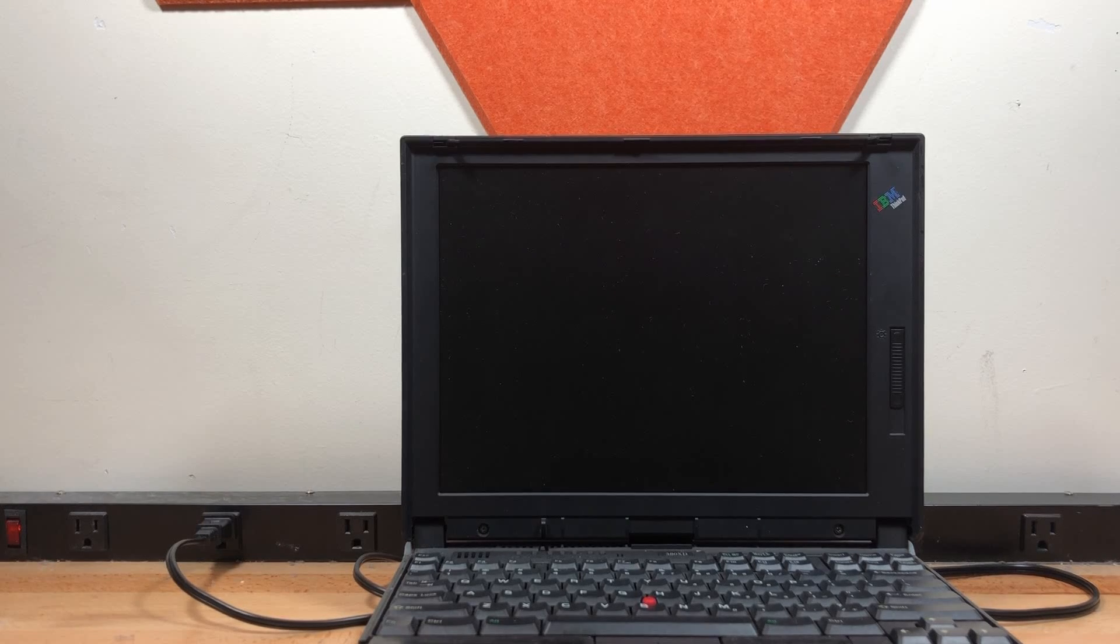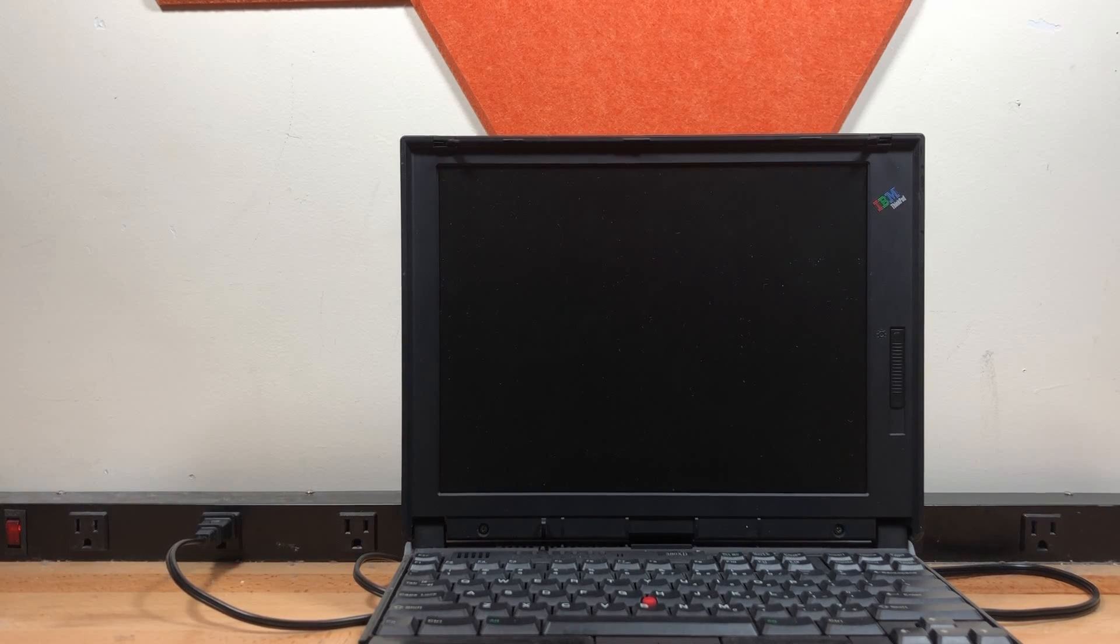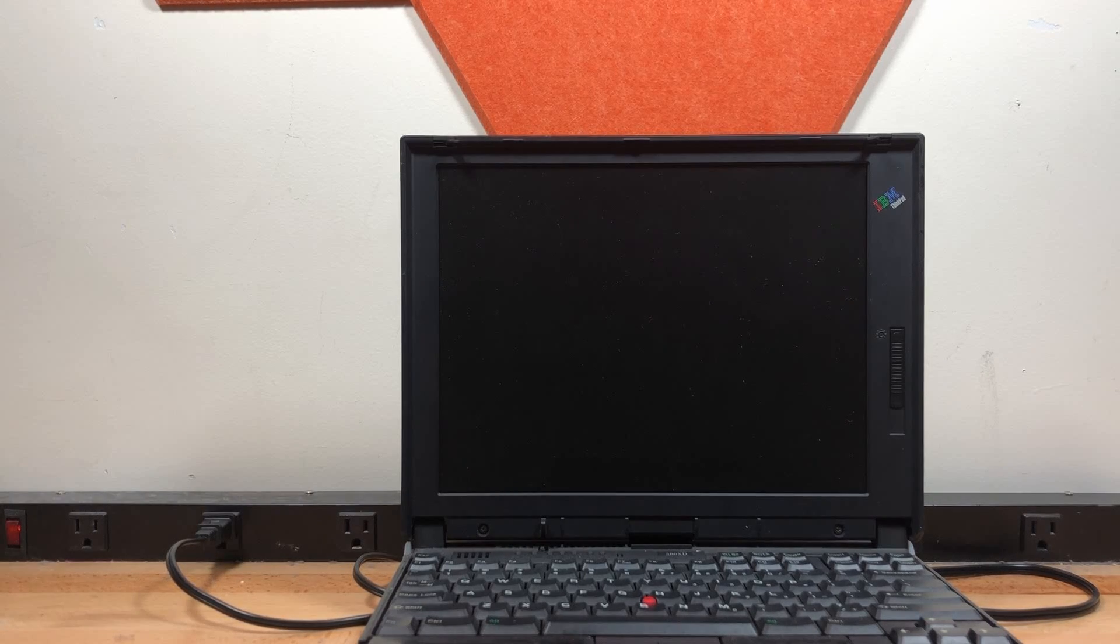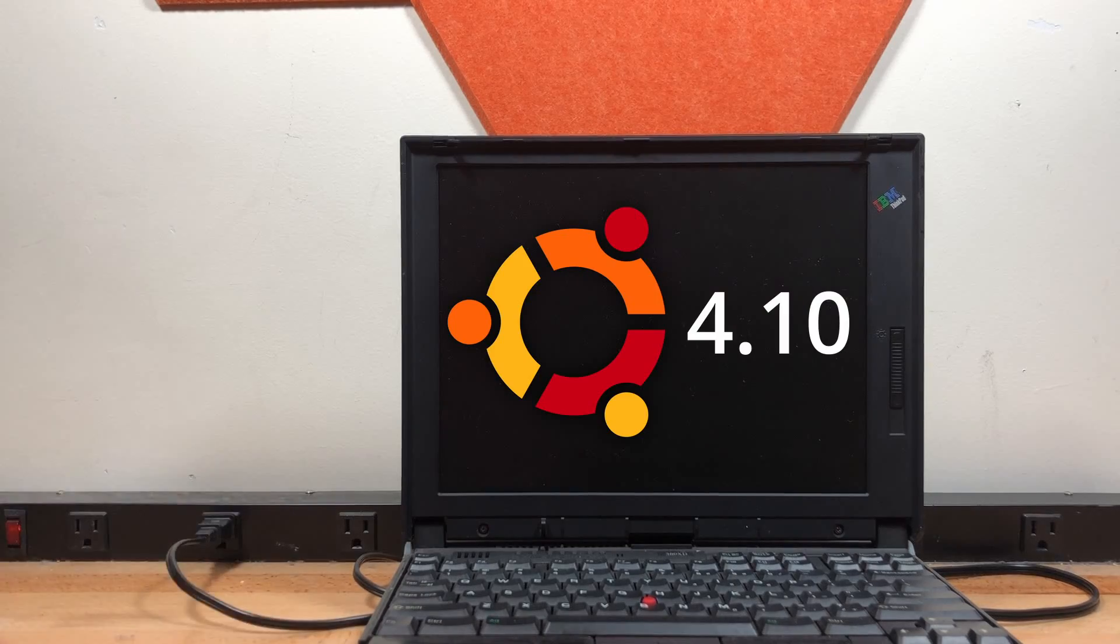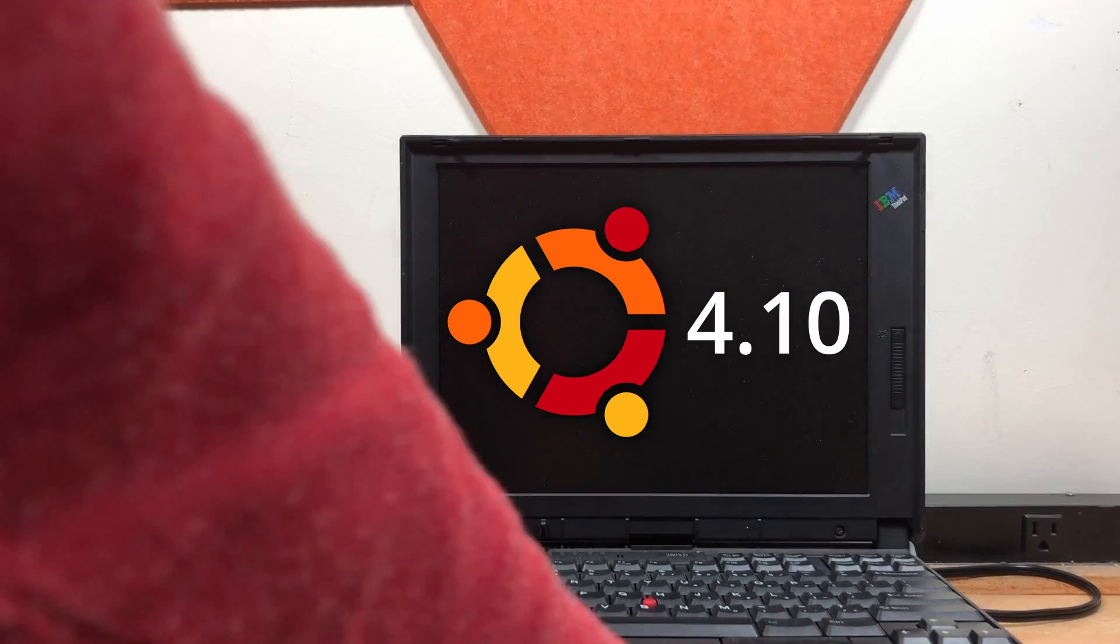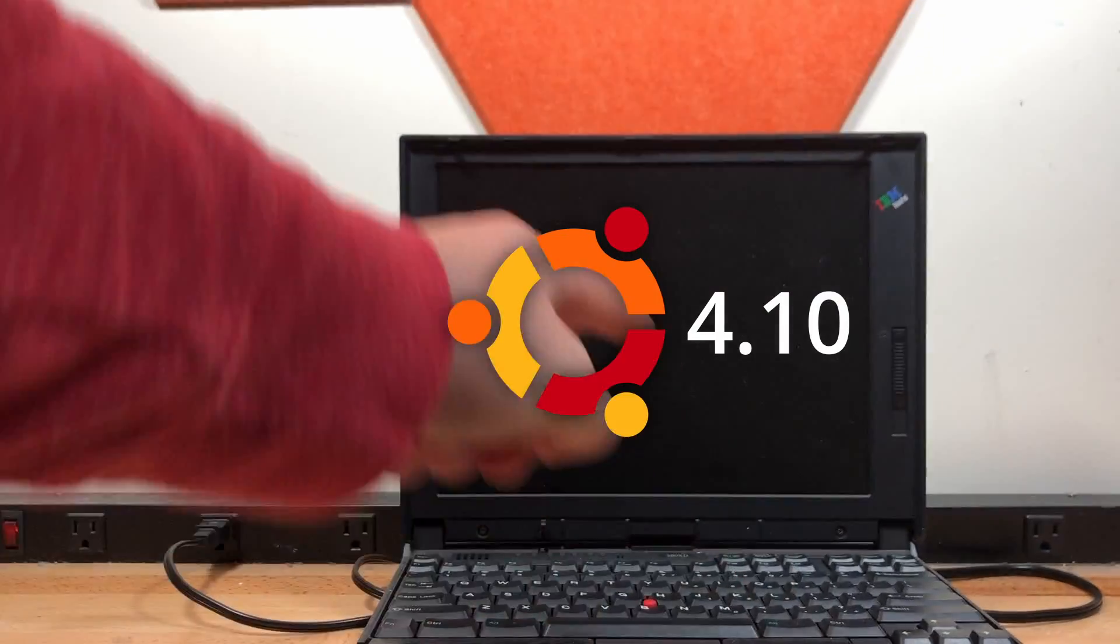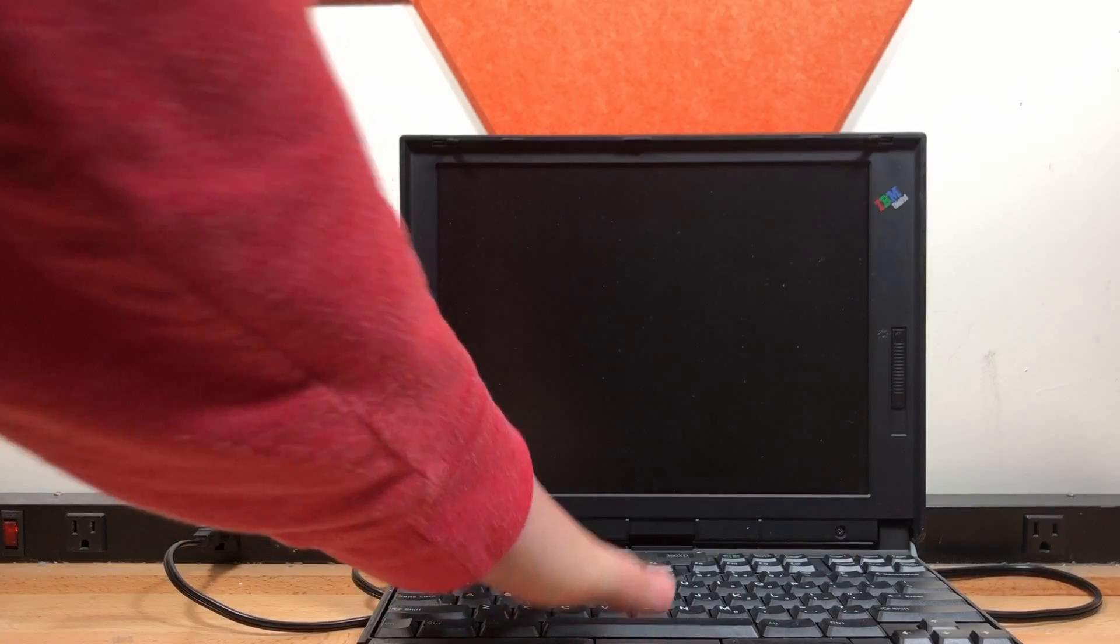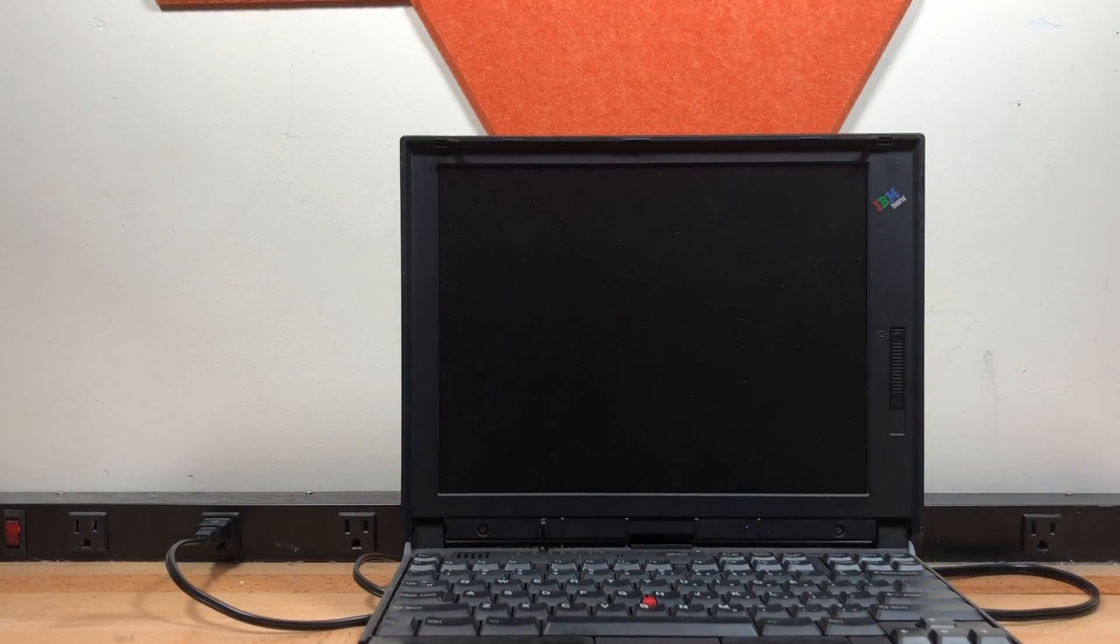Hello everyone, and welcome back to another video. Today we're going to be seeing whether we can install Ubuntu 4.10, which is the very first release of Ubuntu, onto this IBM ThinkPad 380 XD.